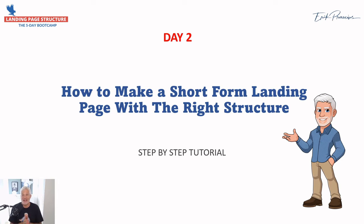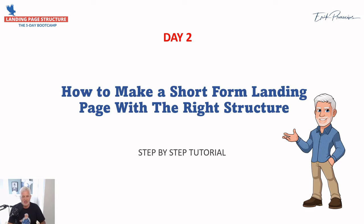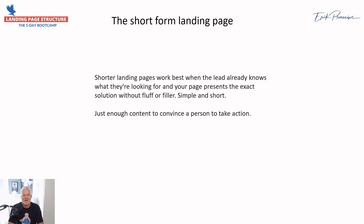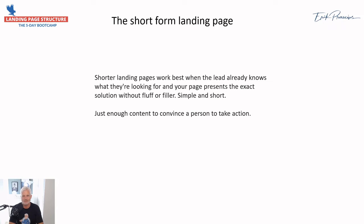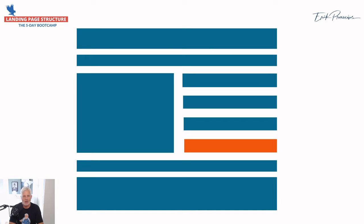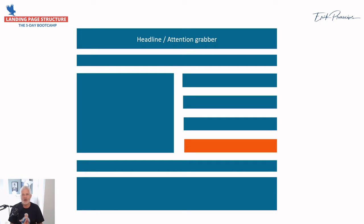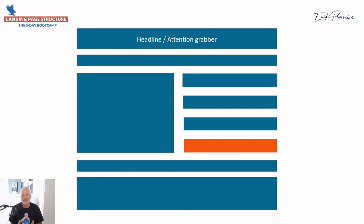Welcome back, it's day two where we're going to dive into the landing page structure. What's very important with a short landing page? It's important that it's simple and short and convinces a person to take action. You need a really good headline because the headline can make you or break you. If the headline is not good enough, people will leave. That's what I was talking about with the attention span, so you really need to have a good headline.